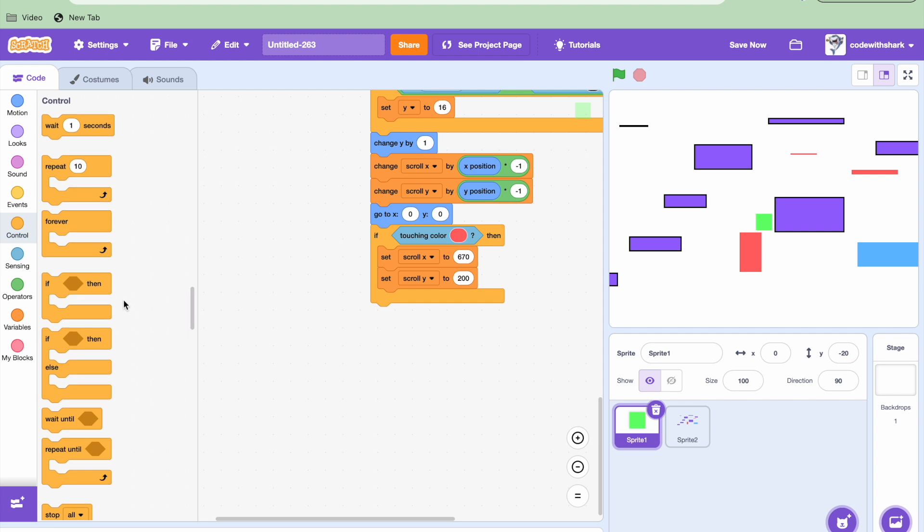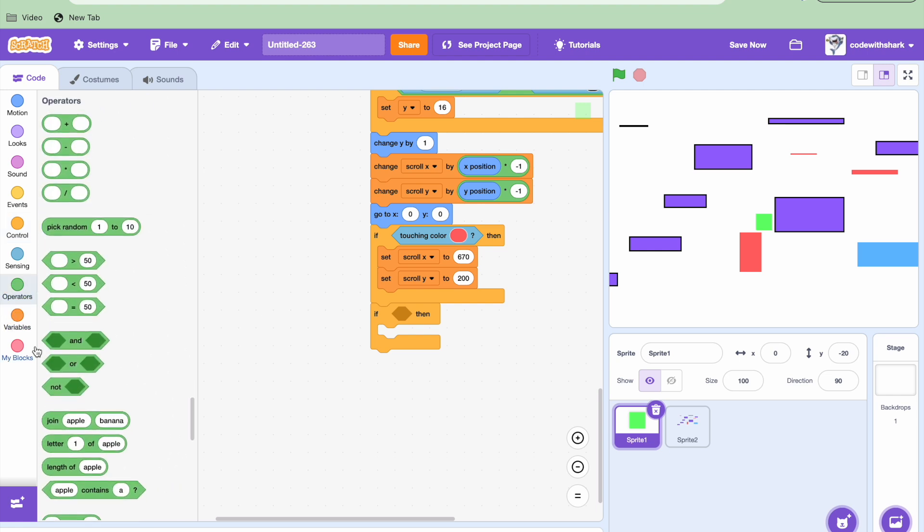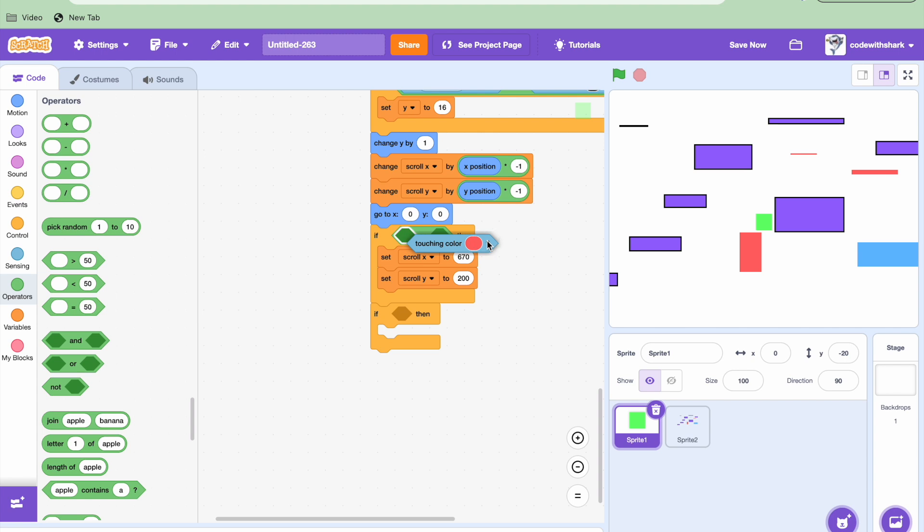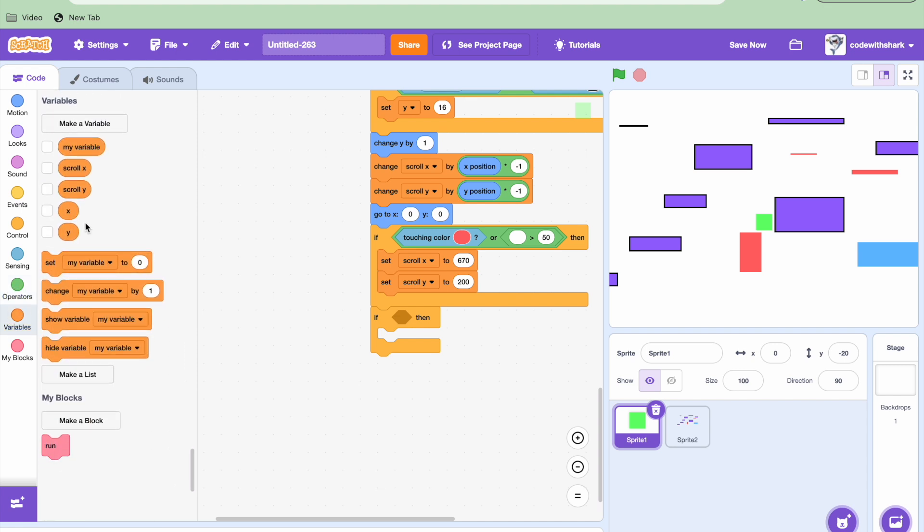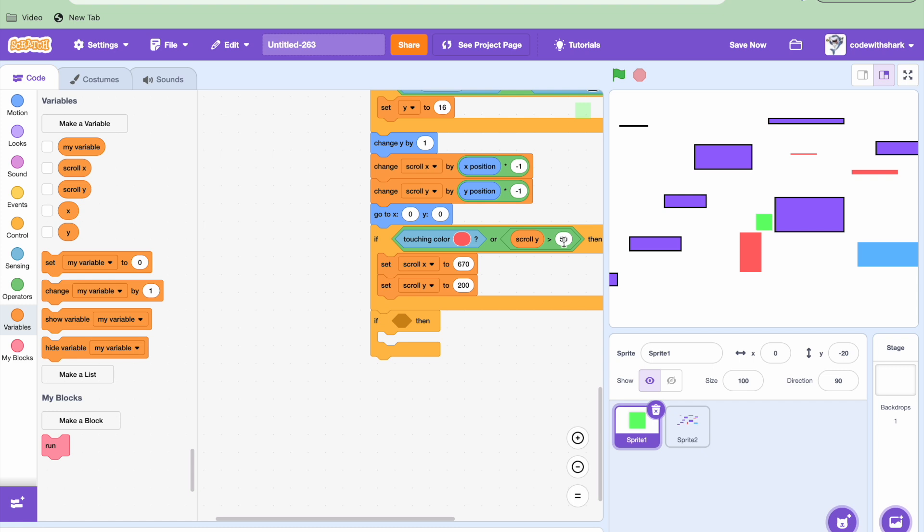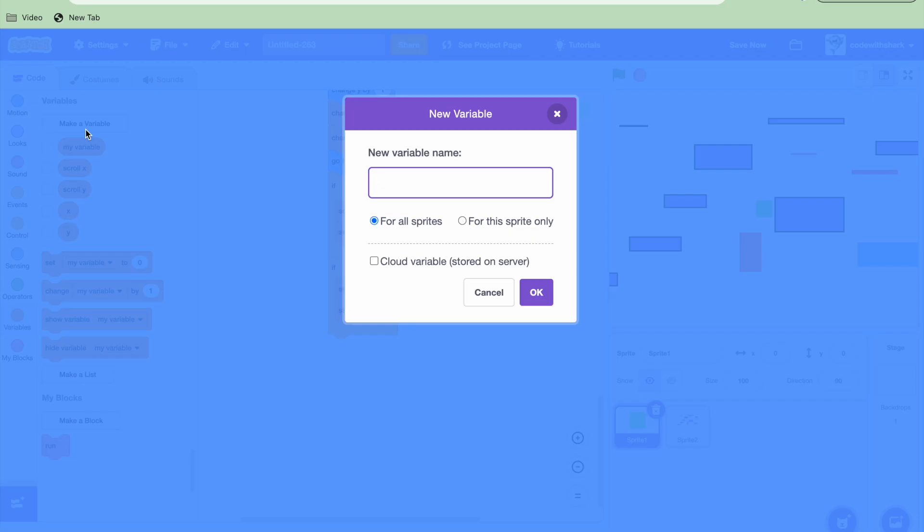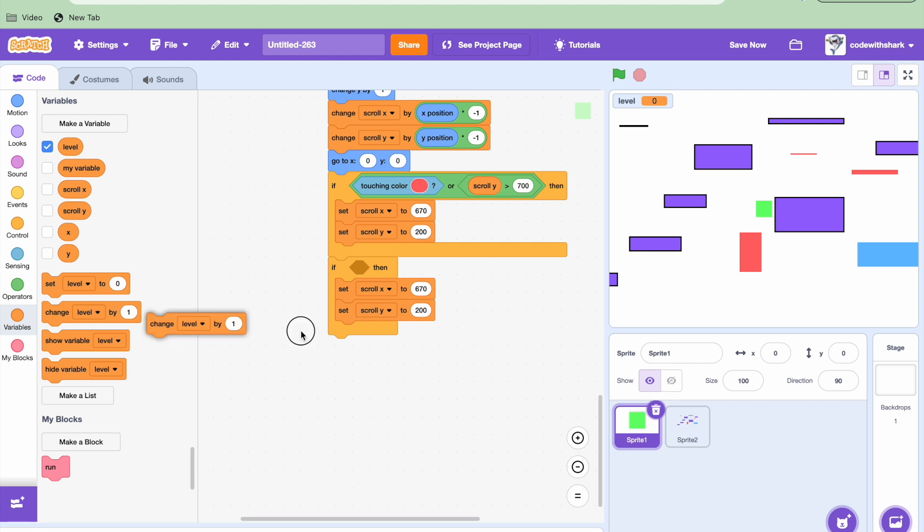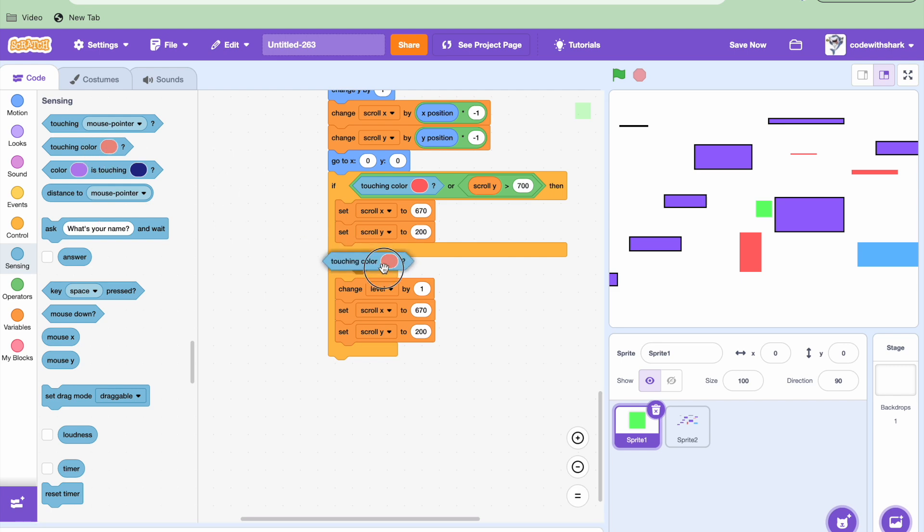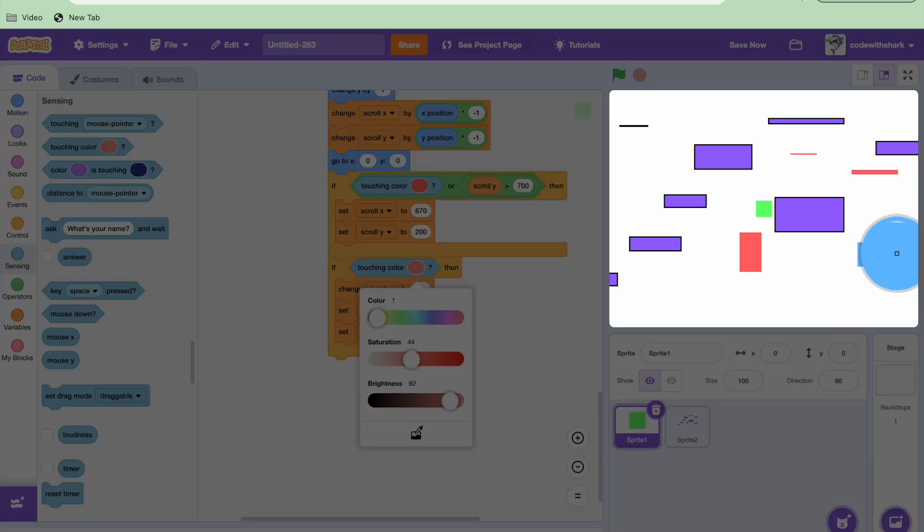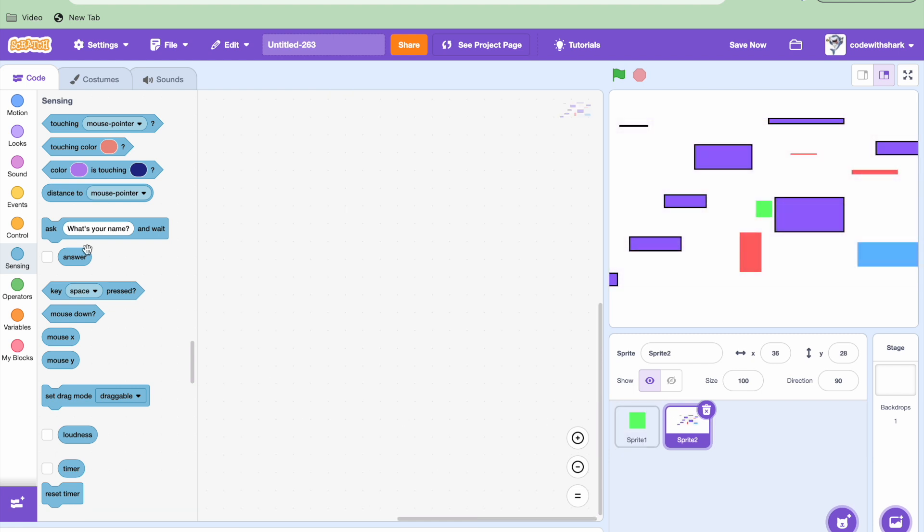And now we're going to need an if, but also here I'm going to need an or statement. Or we're going to need a less than scroll and greater than. If scroll Y is greater than 700, and now we're going to need an if statement. We're going to need this new variable called level. You can hide it. And then over here, if touching color that blue, and now time to code our level.